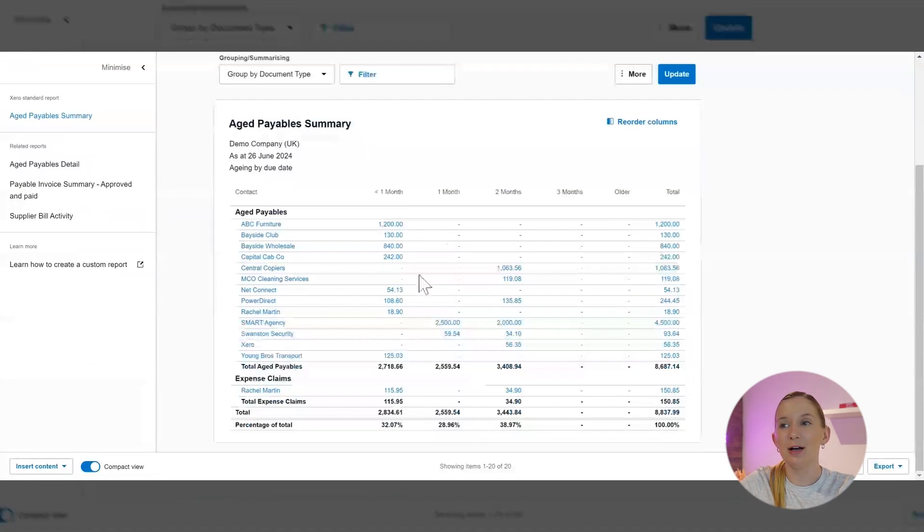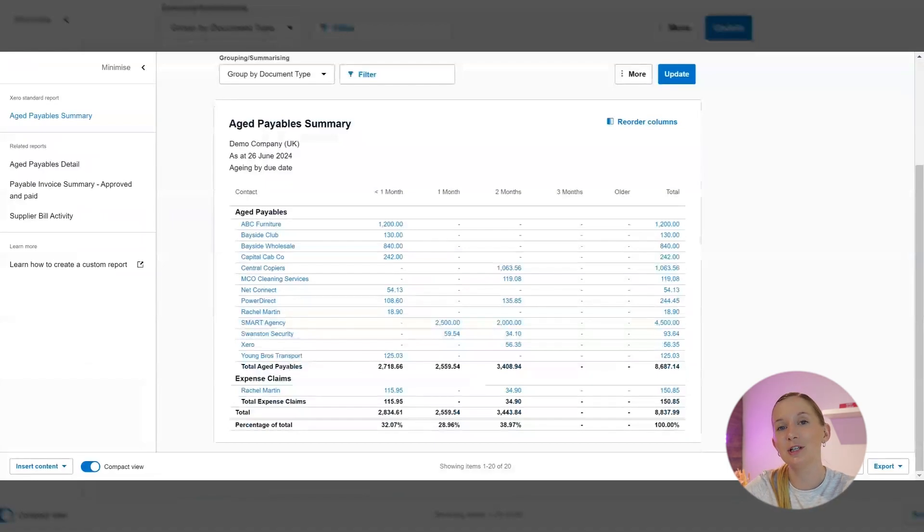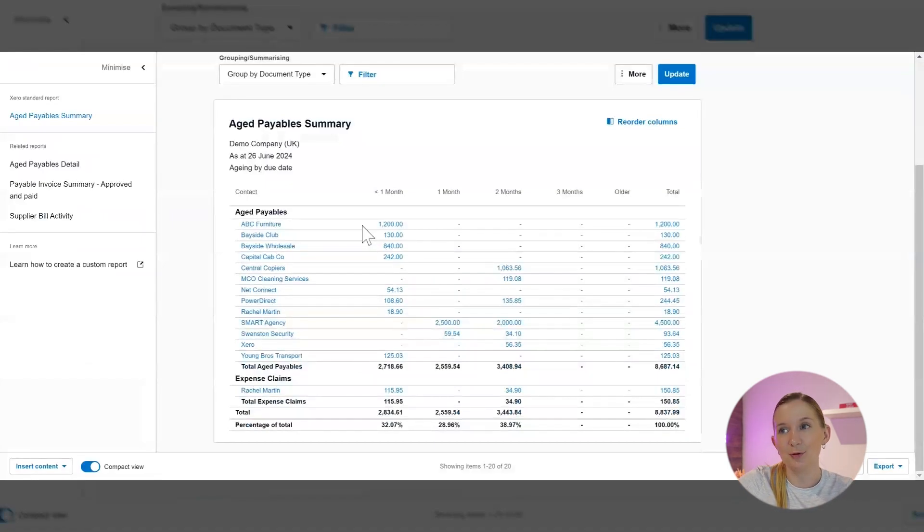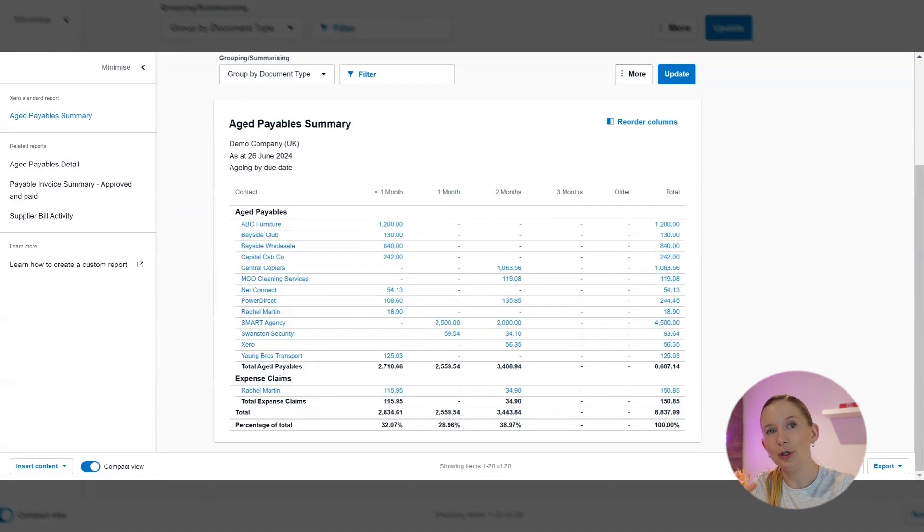What we can see here is a list of people that we owe money to, and then we can see that broken down by how long it's been since we've owed them money. So under one month is usually fine according to the payment terms, as long as the payment terms are 30 days or less. But these are all current debts that we owe.